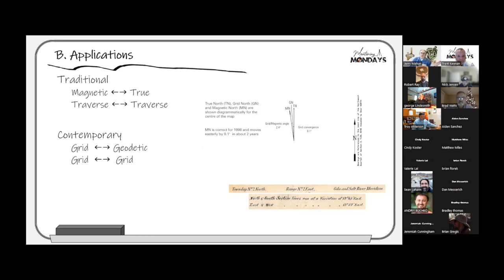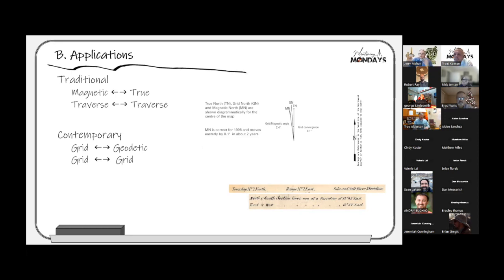For applications of meridian conversion, the traditional one is converting between magnetic and true. Early surveying was done with the compass, based on the magnetic meridian, while the Public Land Survey System required true bearings. You had to know the declination, and the solar compass came along to solve the astronomic triangle mechanically. We don't really use compasses anymore — at best a cheap tubular compass on the side of a total station, which isn't very accurate.